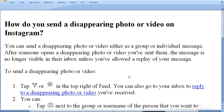After someone opens a disappearing photo or video you have sent them, the message is no longer visible in their inbox unless you have allowed a reply to your message. Not everyone can see this message — only if you allow it can they see it.